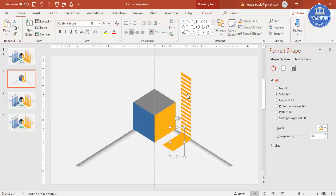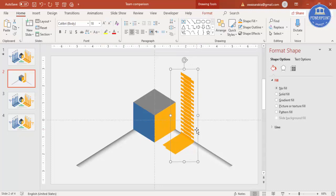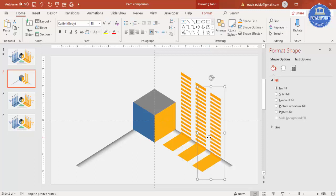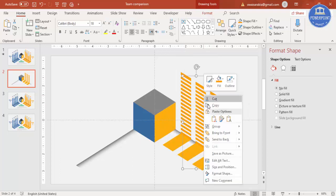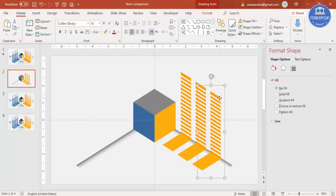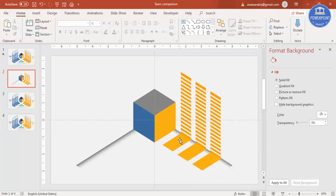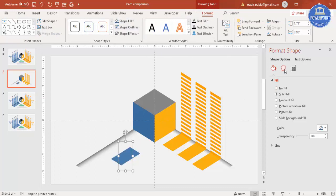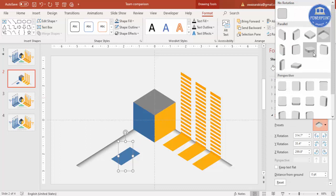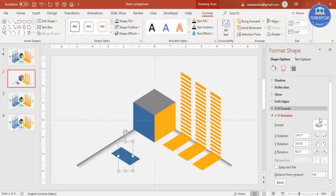Press Ctrl+G to group it, then press Ctrl+D to duplicate and bring it to the other side — you can have three or four, whatever you need. Later you'll need to ungroup, so make sure everything is properly aligned. Then simply ungroup, because grouping prevents good animation. Similarly, copy this one, press Ctrl+D, change the color to orange, go to Effects, and select Isometric Top Up. Place it here.